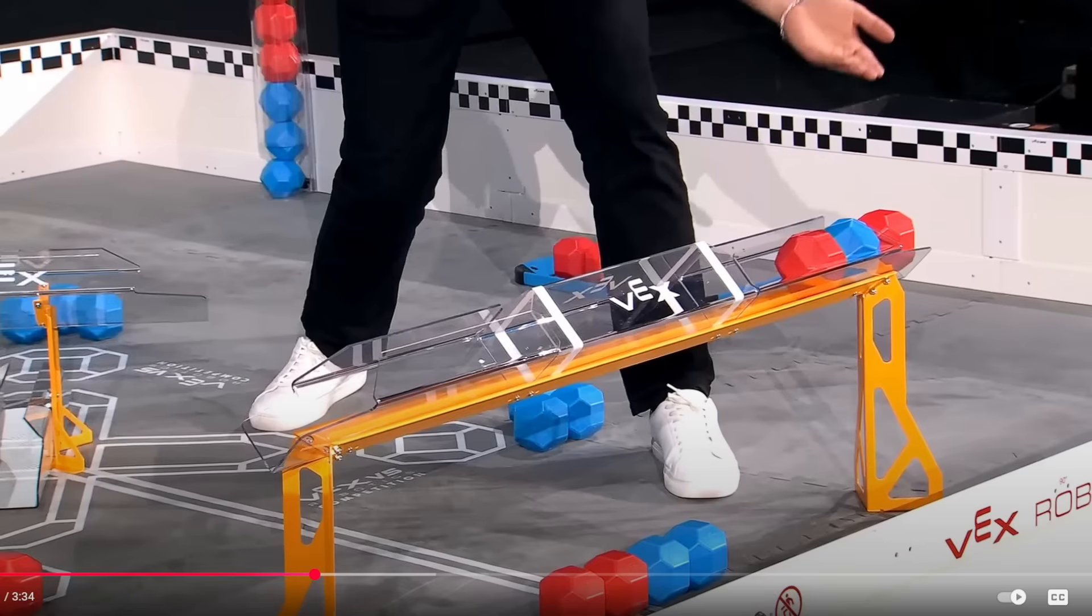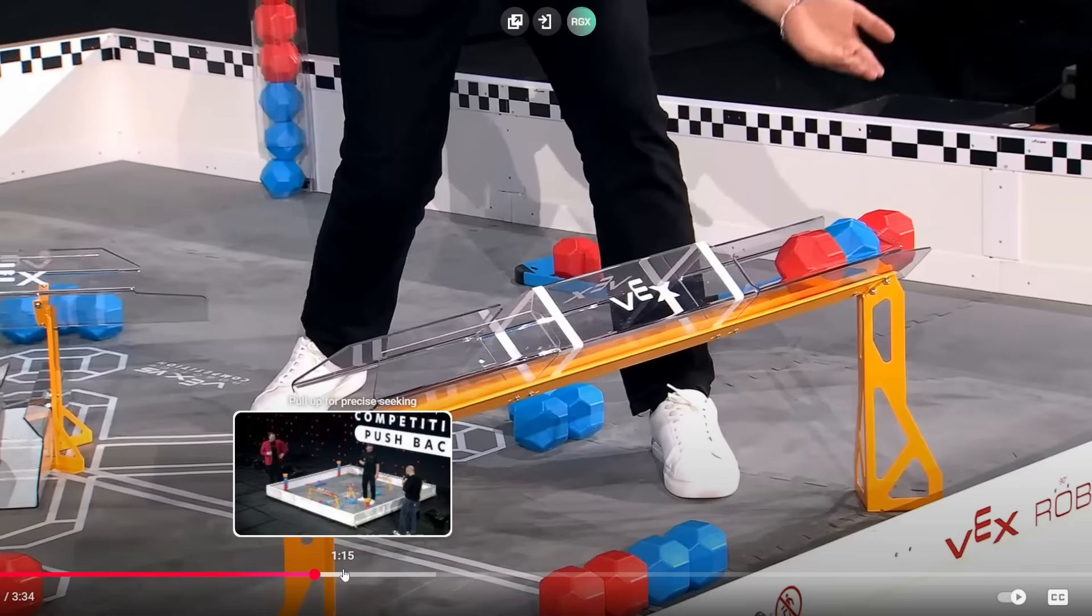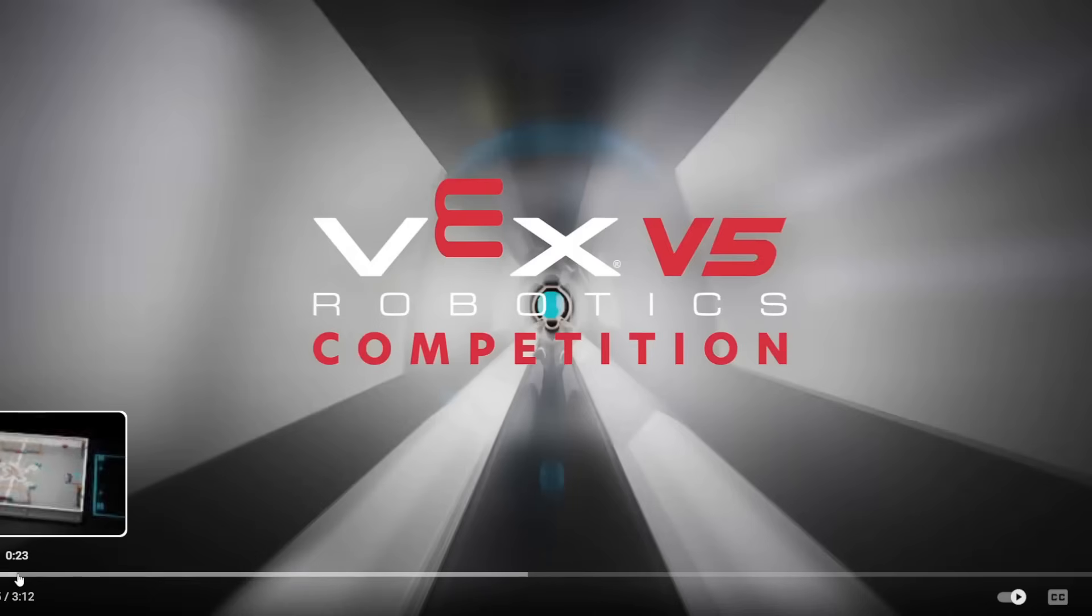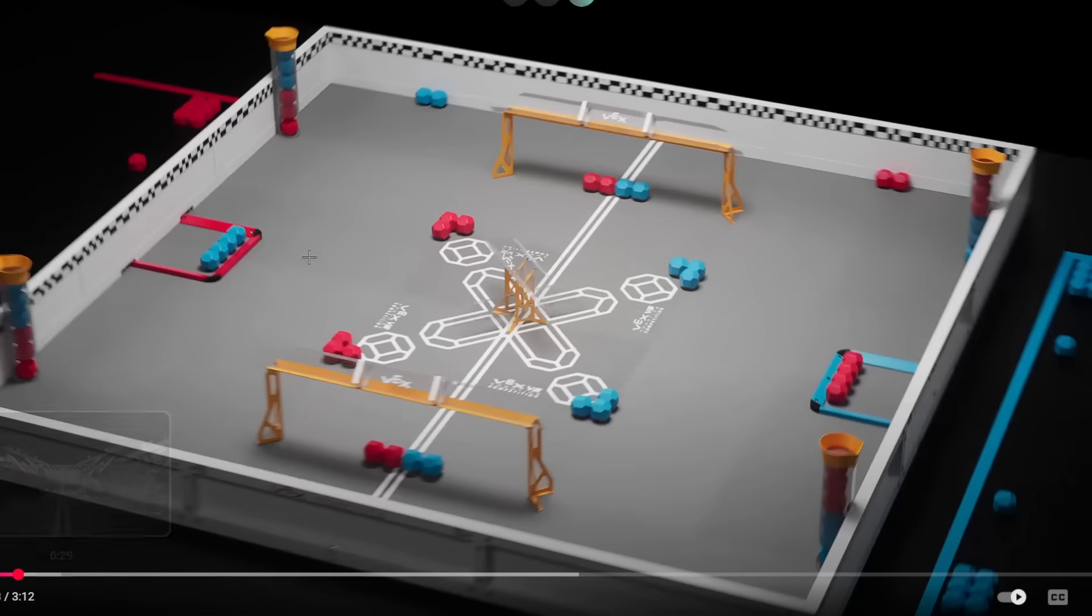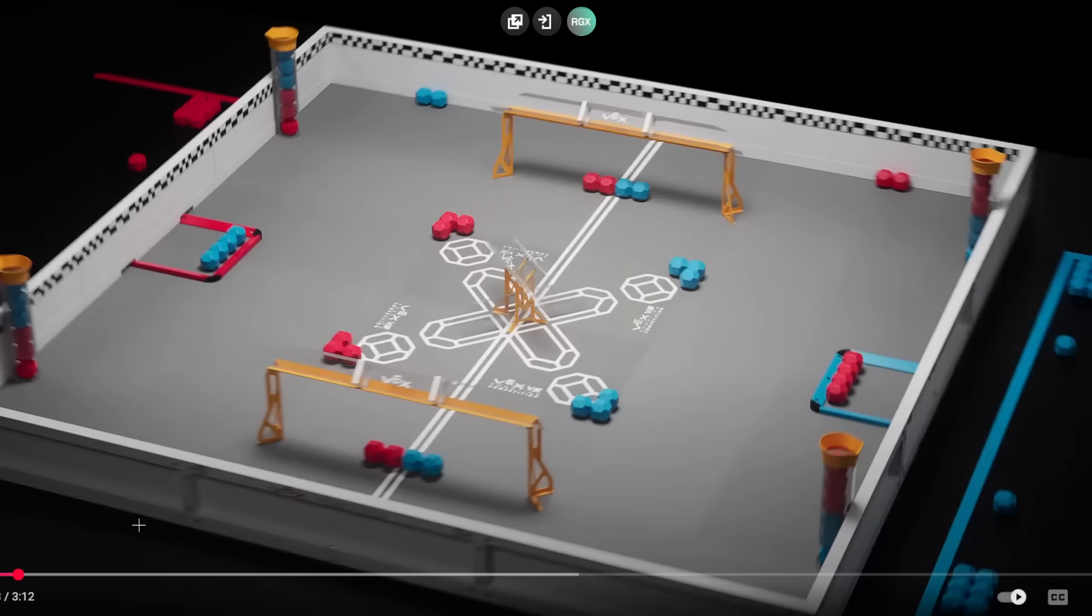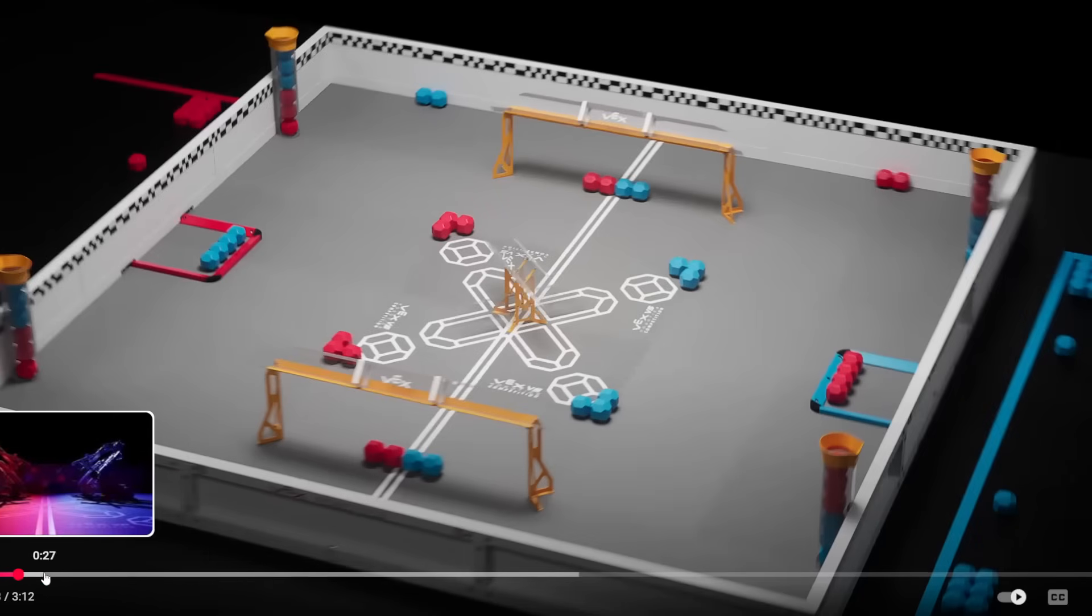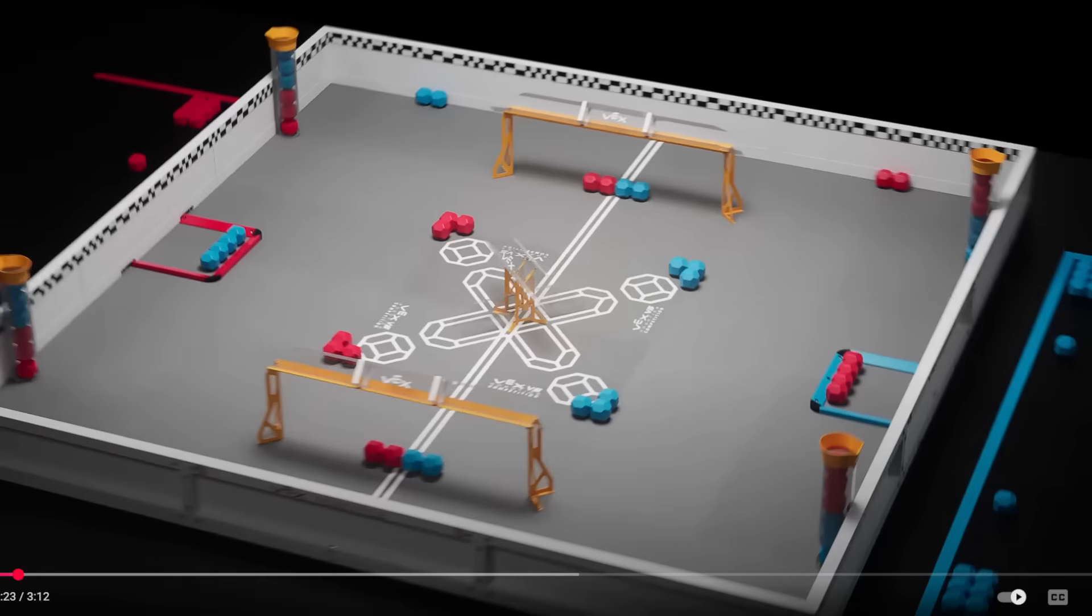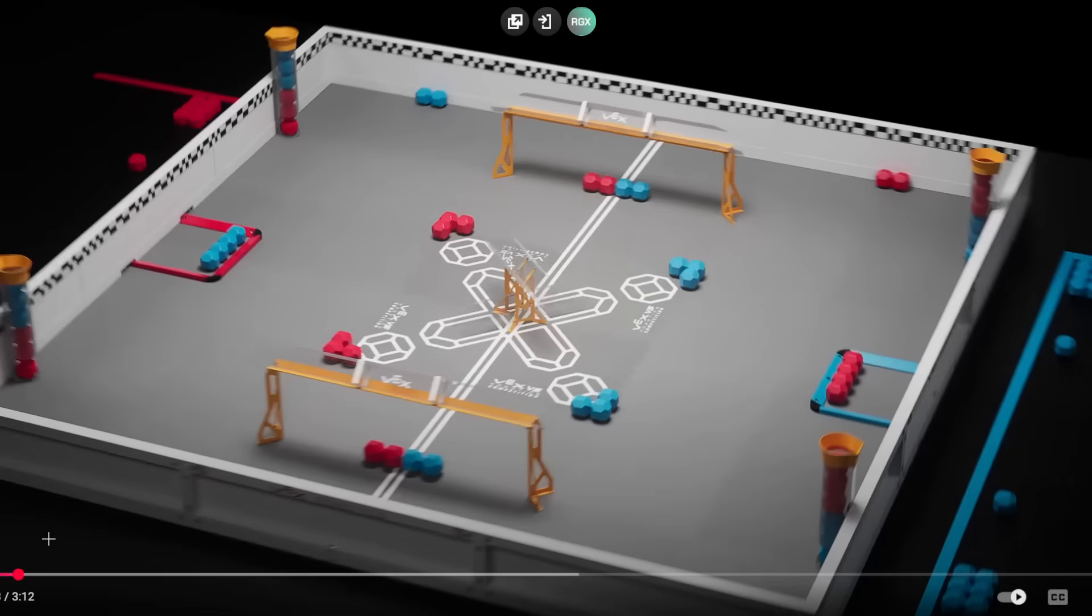I have one of the videos put up for the field walkthrough, showing the field and the game reveal. So we'll first watch the game reveal. I was kind of surprised when I saw the game name drop video from Vex almost got a million views. That's kind of crazy.